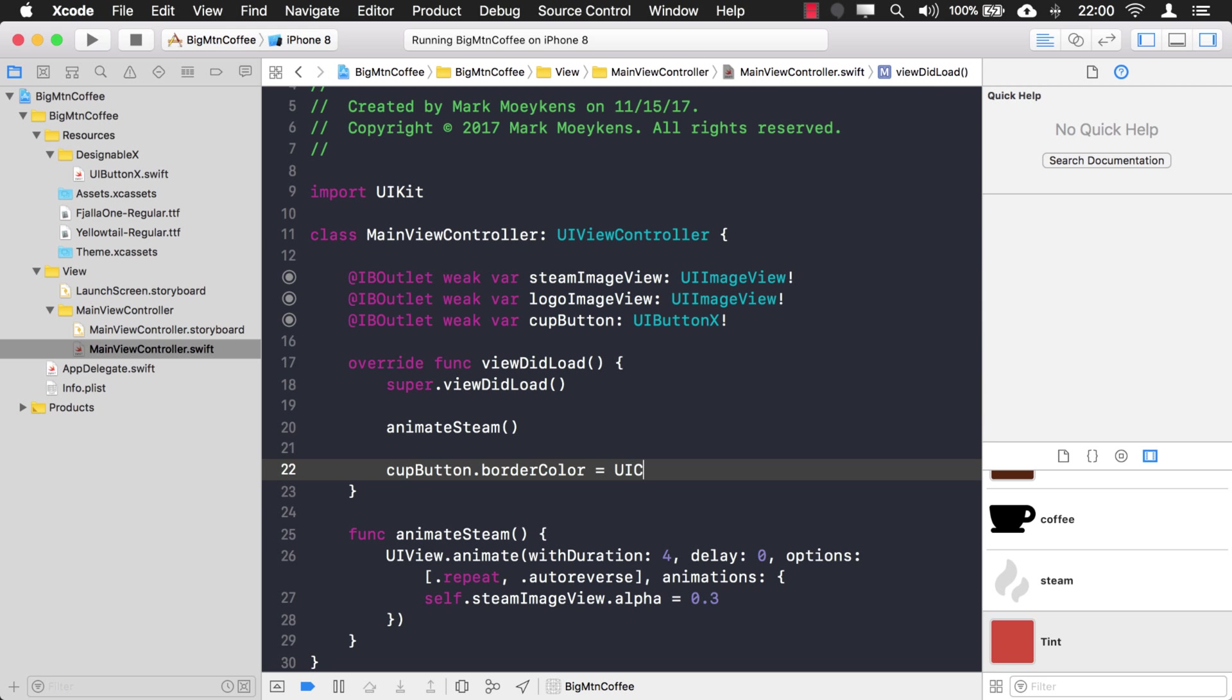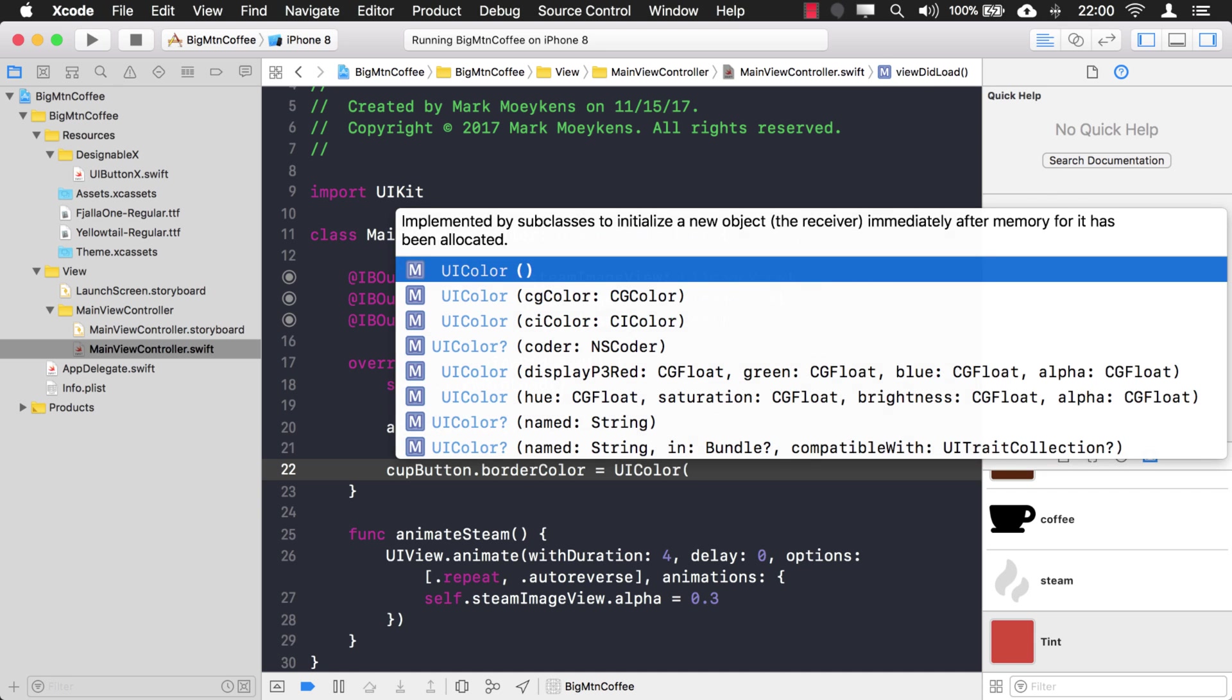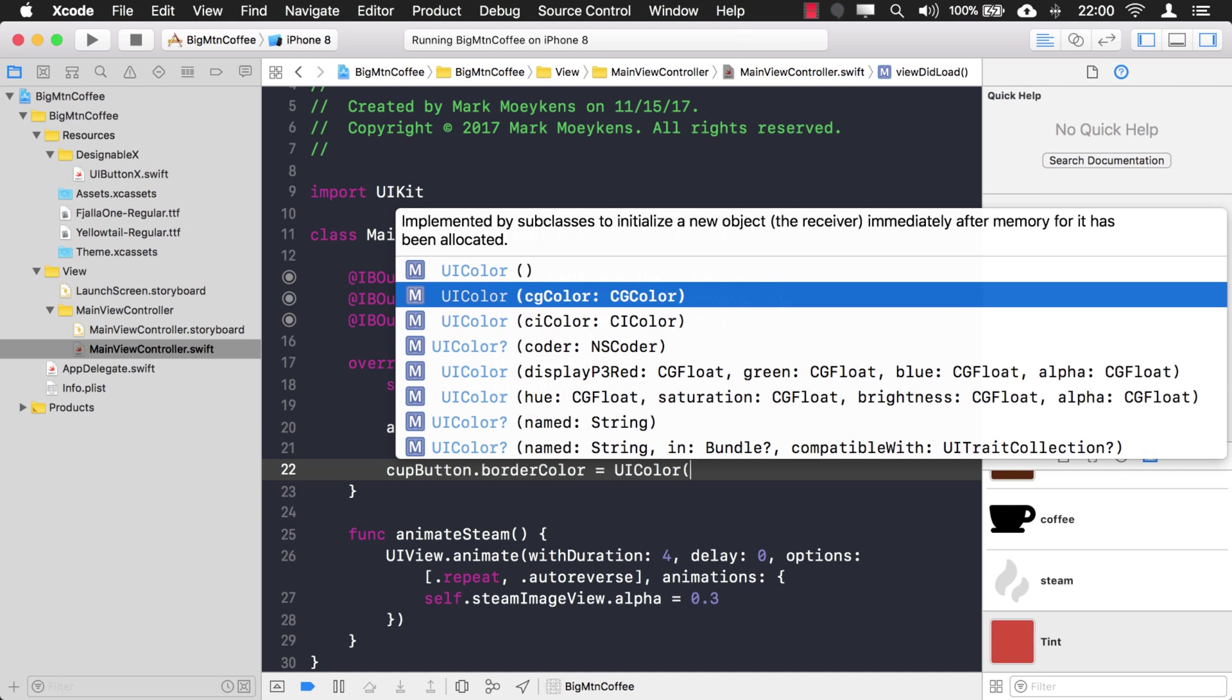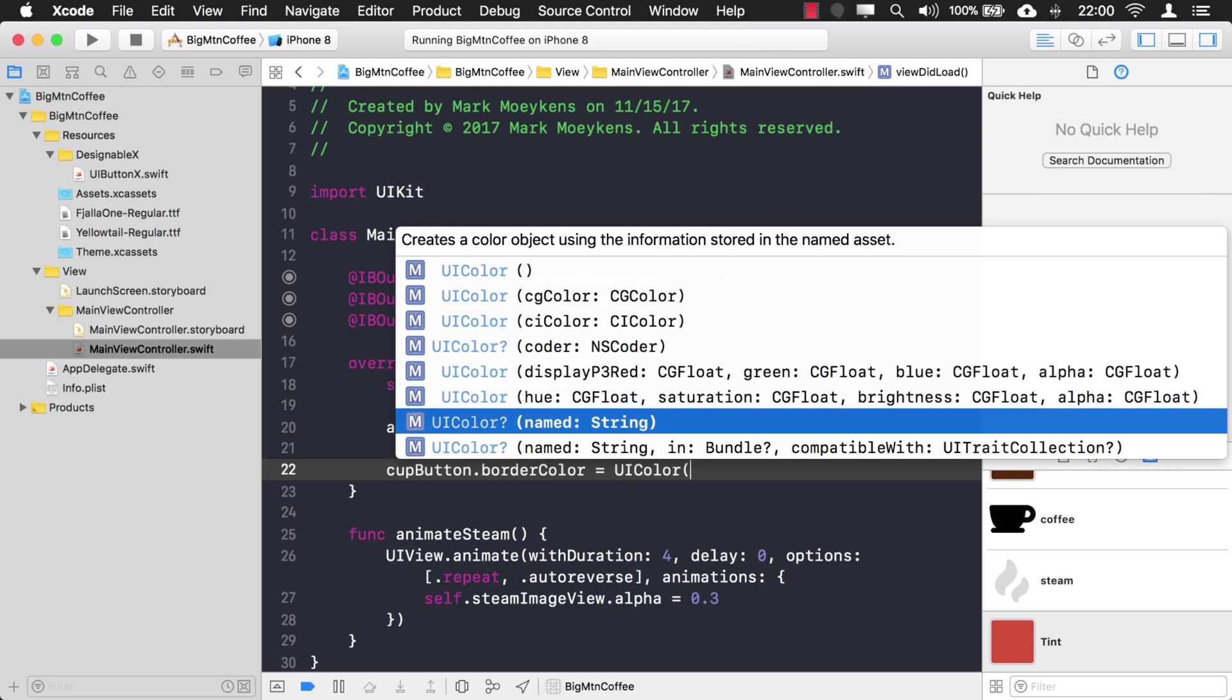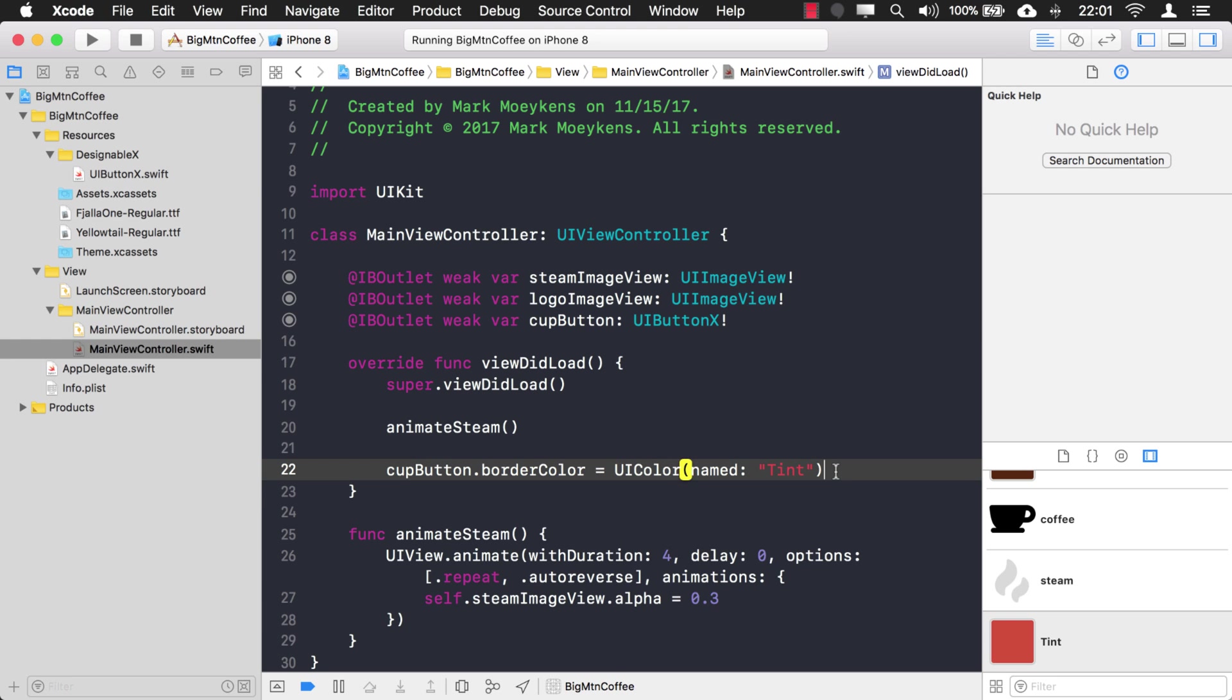Instead, what you want to do is just look at the UI color constructor options here. And you want to use the one that says named for your named color. And we call this tint. So I'm just going to use the name of that named color. And with this constructor, the code doesn't know if this color exists or not, so we'll have to explicitly unwrap it. Okay, let's see how that looks.